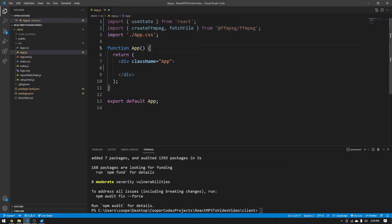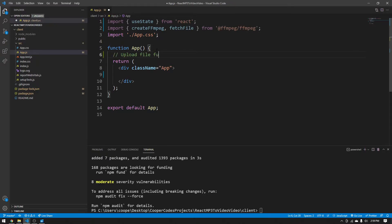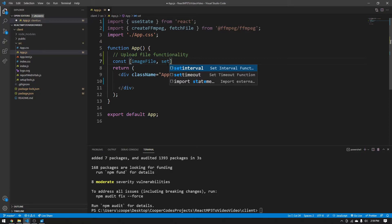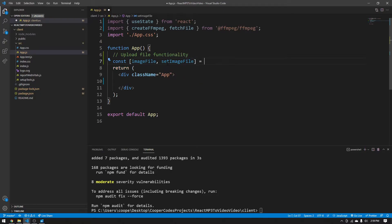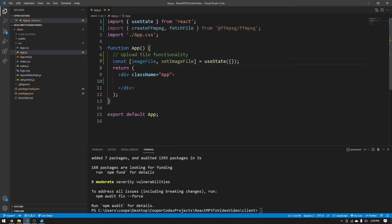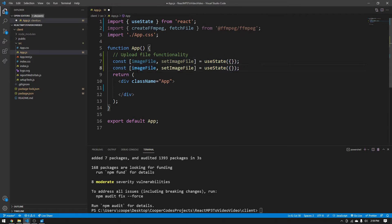Now that we have the imports, let's make the basic functionality for uploading files. We'll create a state to hold a file object: const [imageFile, setImageFile] = useState({}). We set it to an empty object initially because when someone uploads a file through an HTML input, it's going to be a file object. We can copy this state and make [soundFile, setSoundFile] as well, because sound files work the same way — it's still a file object in JavaScript.